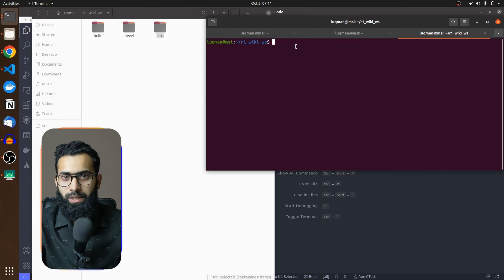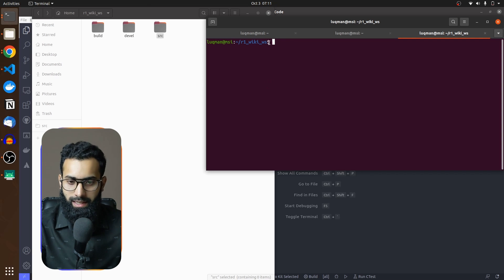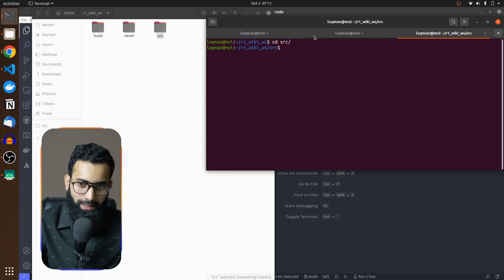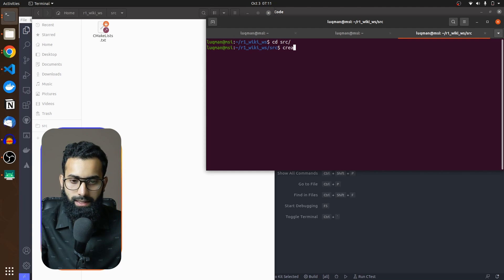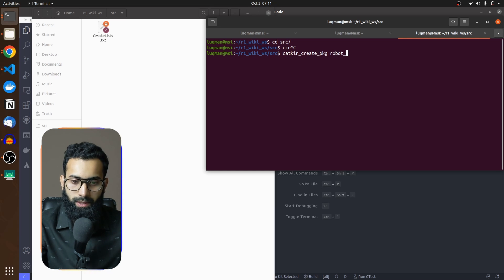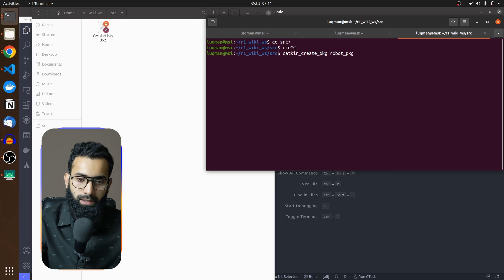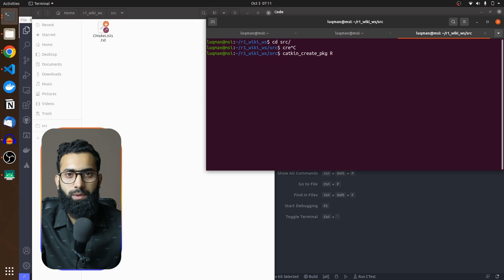We are now going to create the package. We should not create the package inside the workspace root — we go into the source folder. Here I am in my src folder. I am going to use catkin_create_pkg to create the package. The name I'm going to use is robot_package — just a generic name.